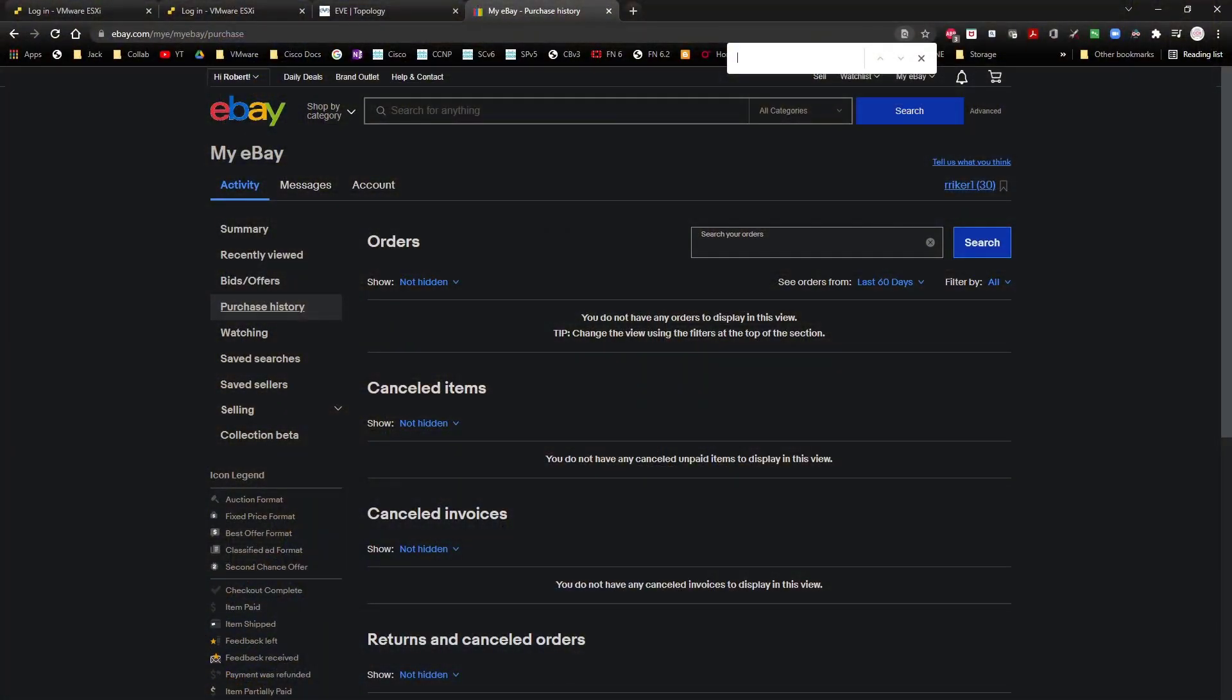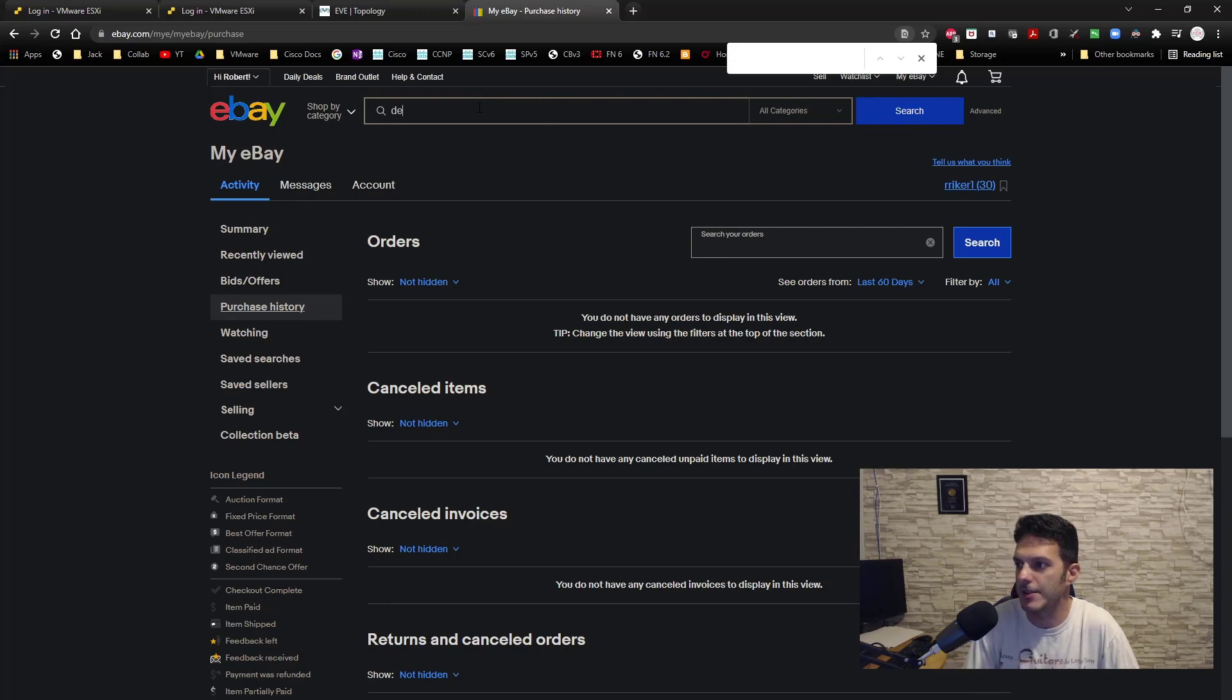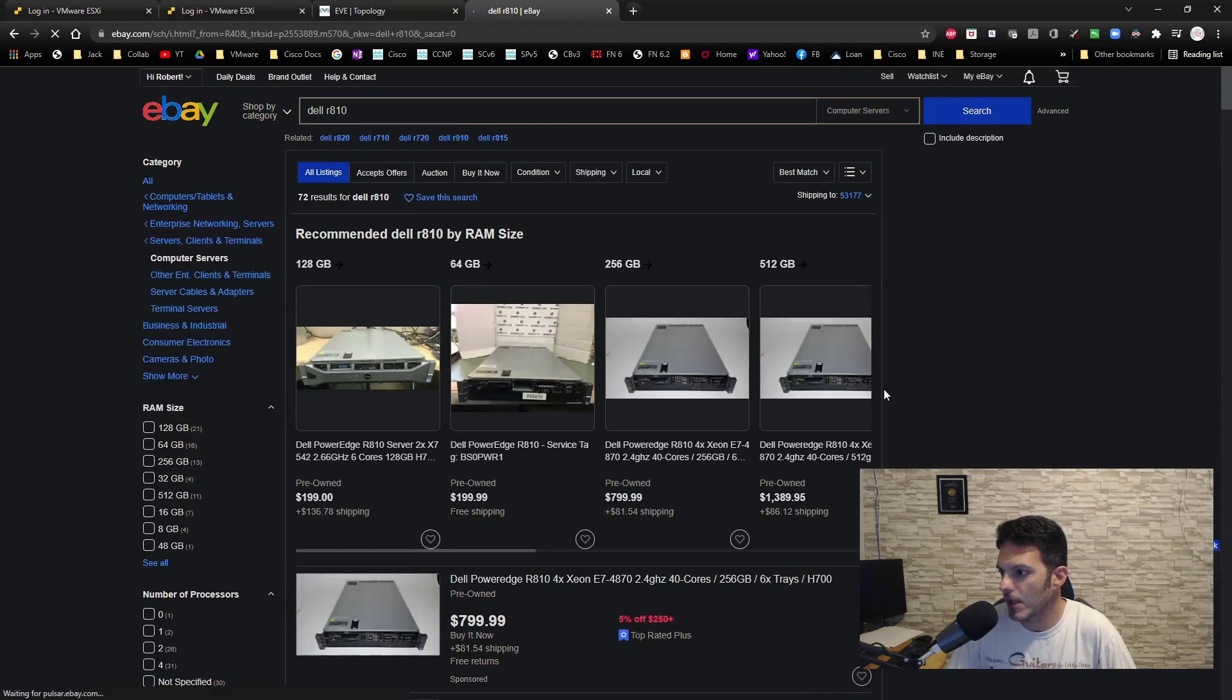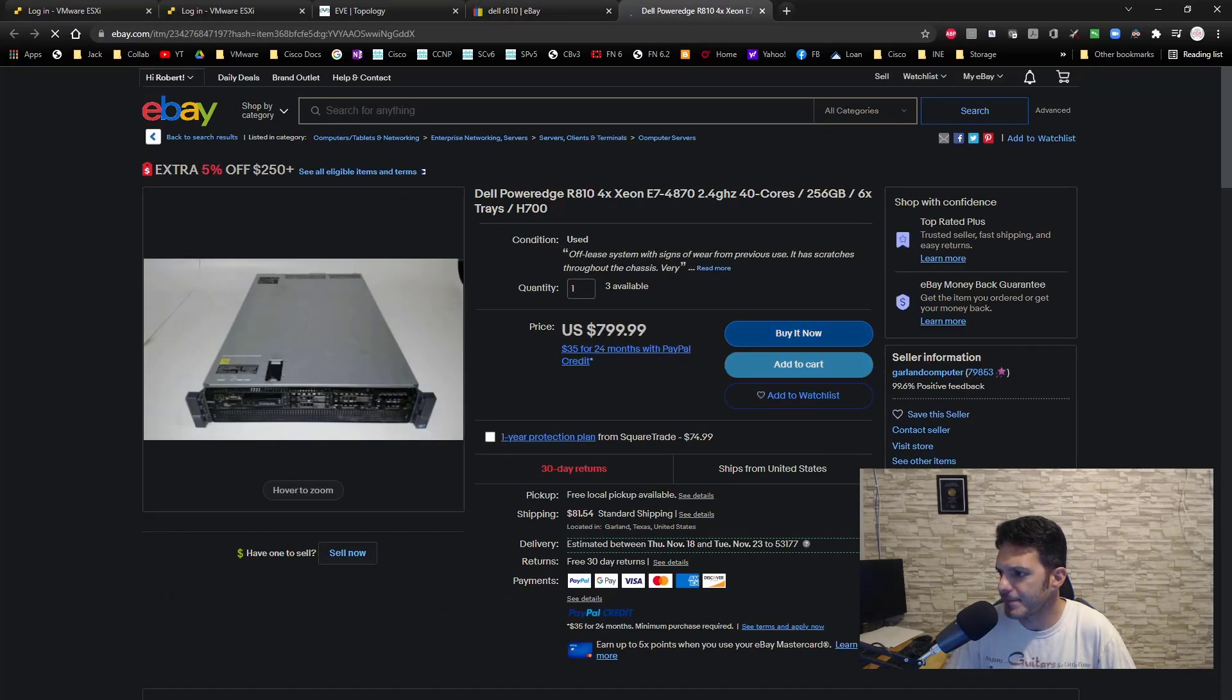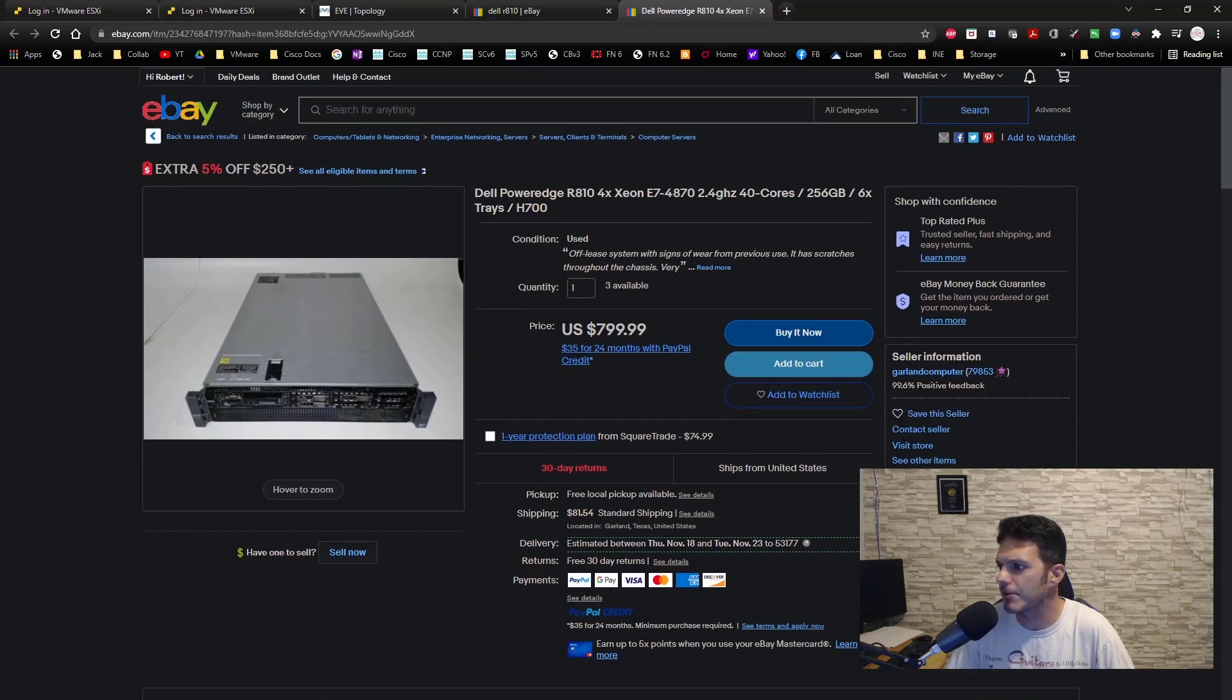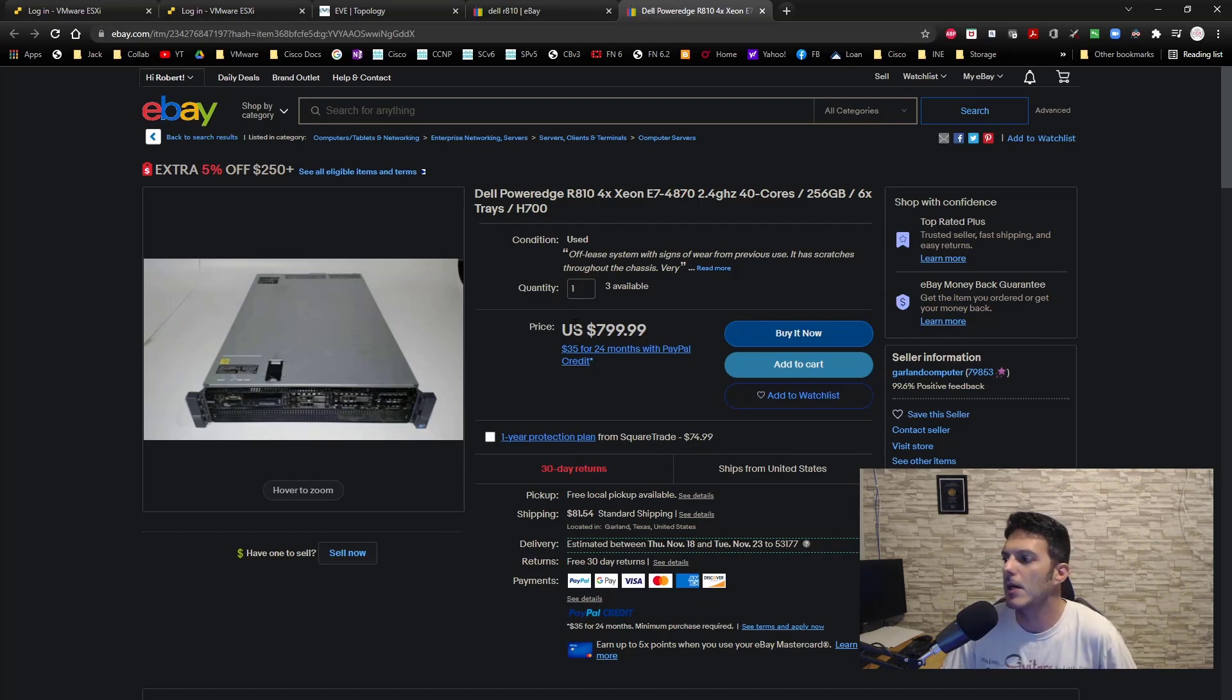Anyway, so let me just go to eBay directly, this will be so much easier. I will bring this over to this screen here and let me go ahead and share my screen and pop in here. So I bought a Dell R810, this is what I bought, so this is basically what it looks like. Let's see. Seven pre-owned, 40 core, yep, this is pretty much it. This is the one that I bought.